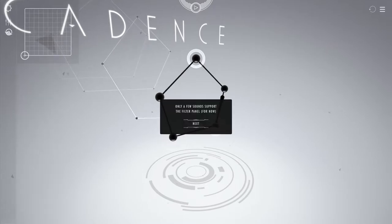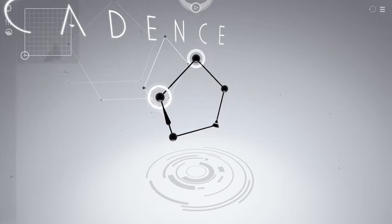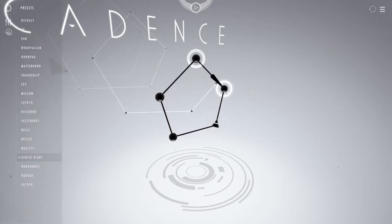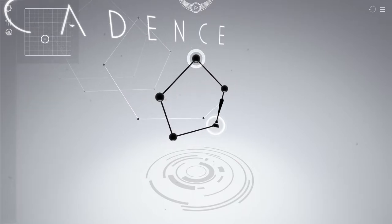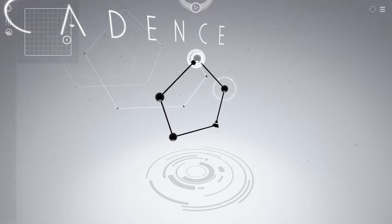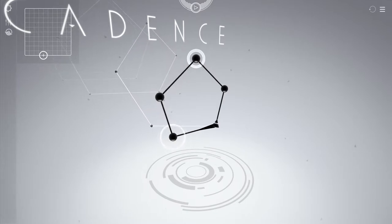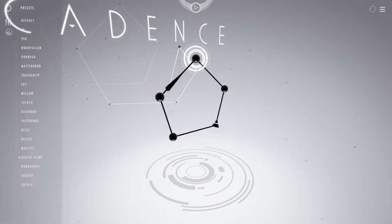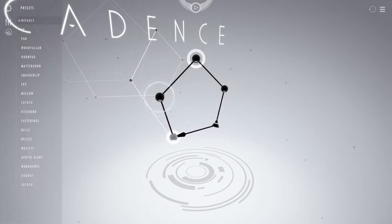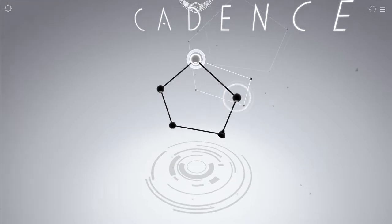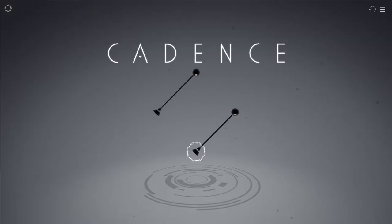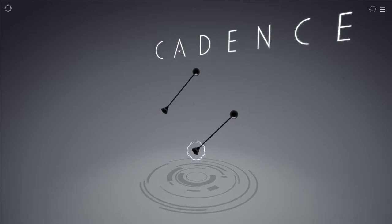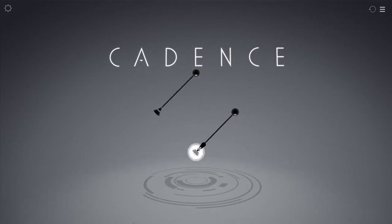There's also this filter panel, which right now is only supported by Gentle Giant. If I drag this around, it changes the quality of the sound. I'm going to leave it on default because it's my favorite one.